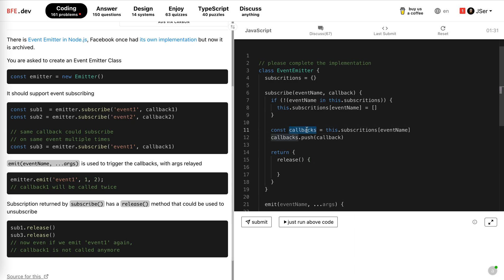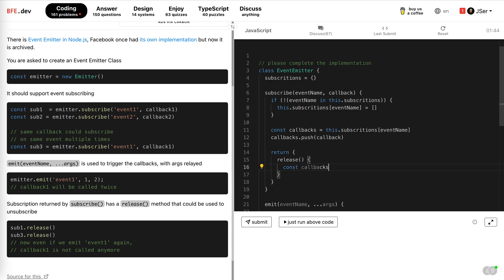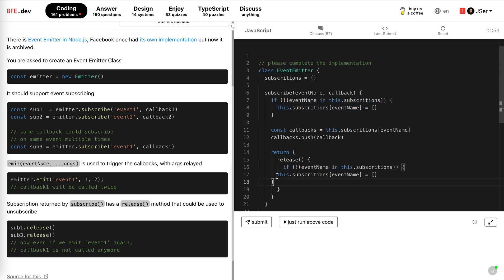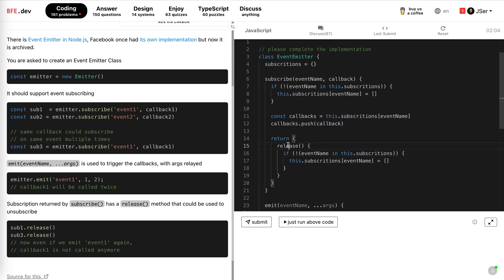Now, the event might not be in the subscription after it's released. So we need to first check it. We say, we just get the callbacks again. I need to maybe add the if check here. If the event is not in the subscription. Wait a minute. If these for this release, subscribe and return it. When it is called, I need to use the arrow function here actually.